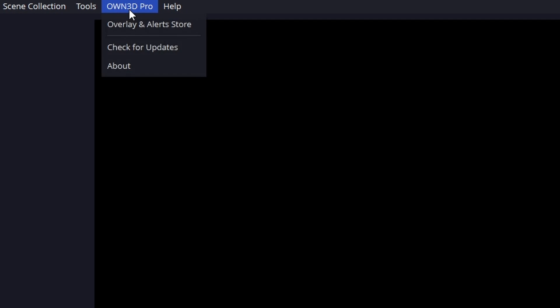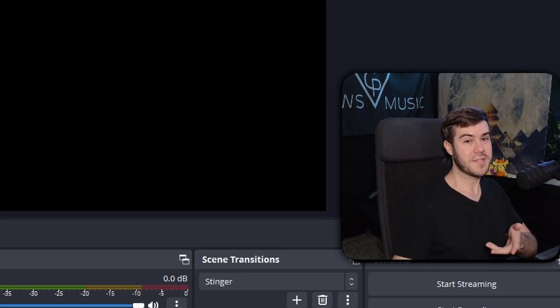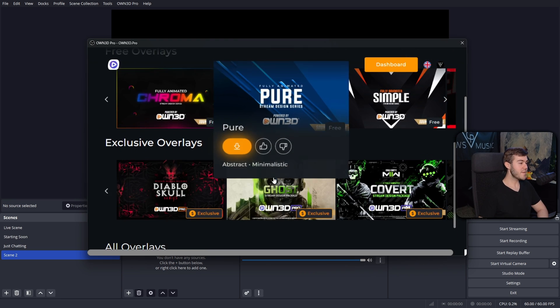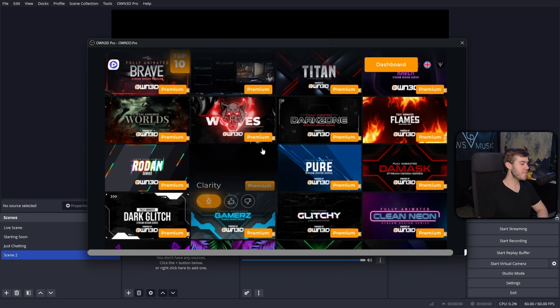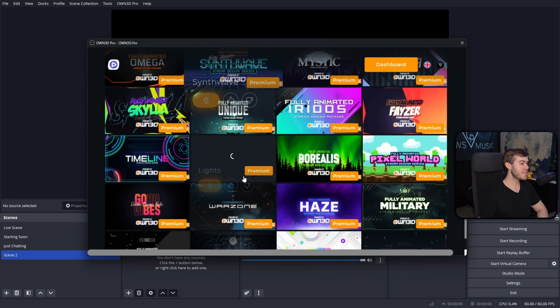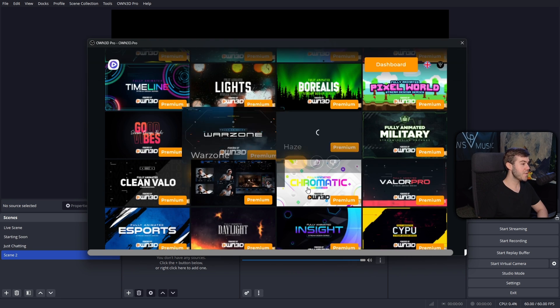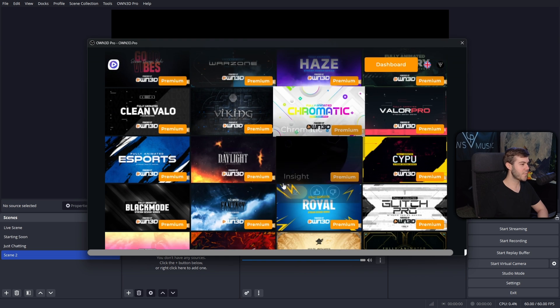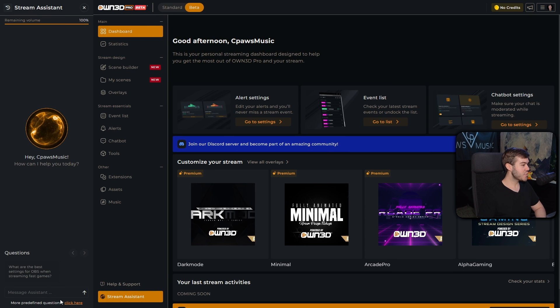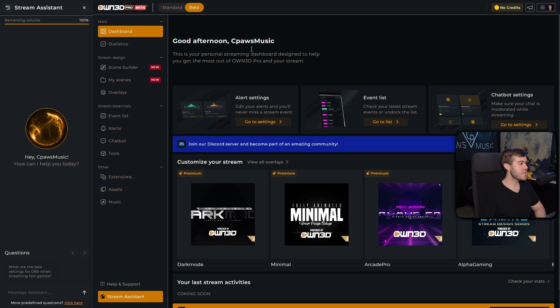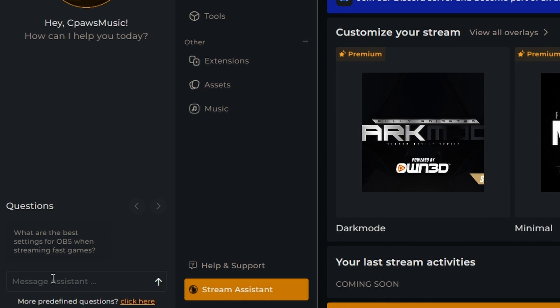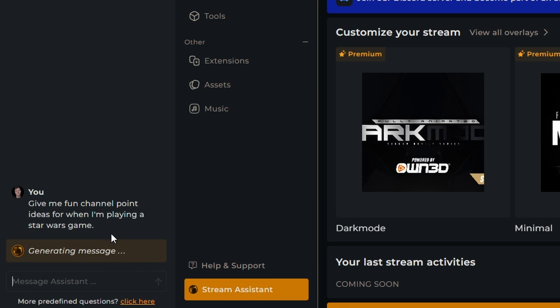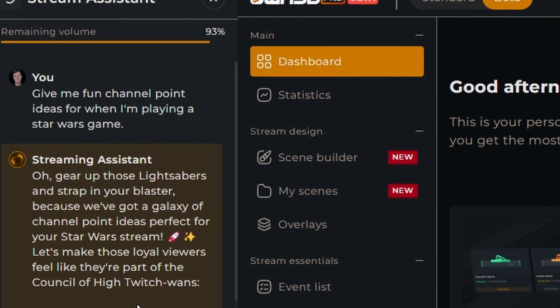And you might be wondering what this Own Pro tab is next to the help tab, and that's actually today's sponsor. You guys probably already know that you can switch between hundreds of different overlays already inside OBS Studio when you have the Own Pro subscription. But they actually just came out with a brand new AI stream assistant, which can be found on the dashboard of their website in the bottom left corner. And you can ask it any streaming question that you might have, like, give me fun channel point ideas when I'm playing a Star Wars game. And then it'll spit out its answer.